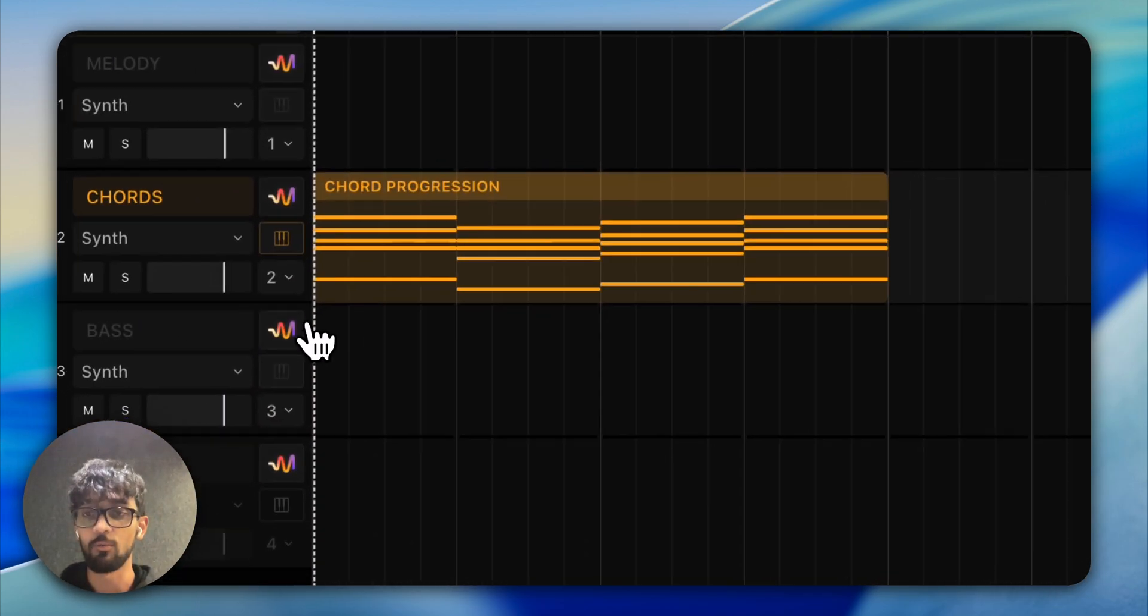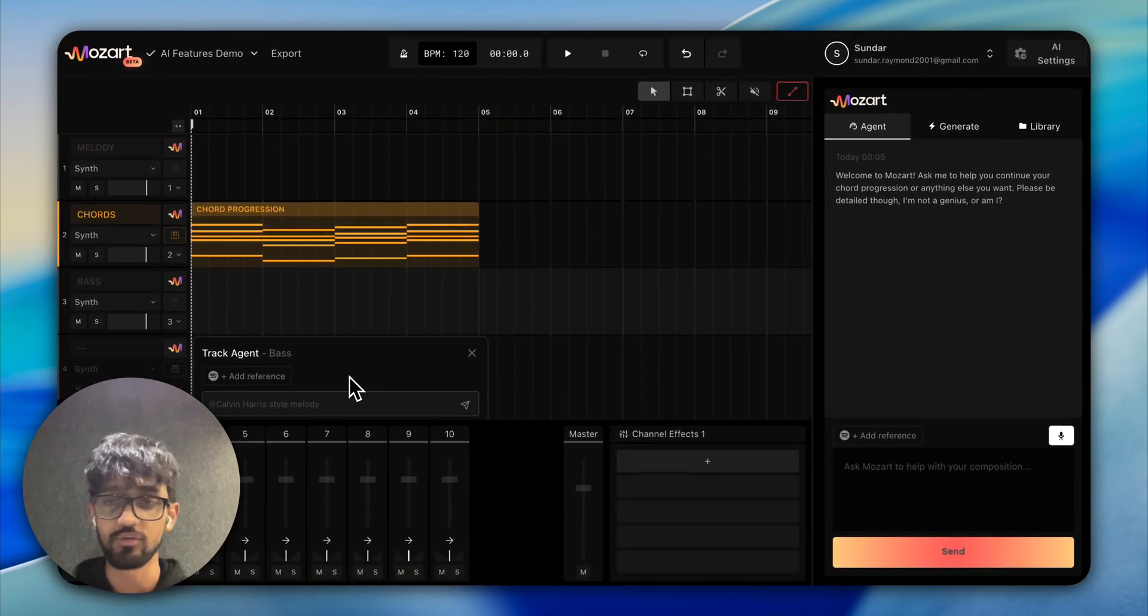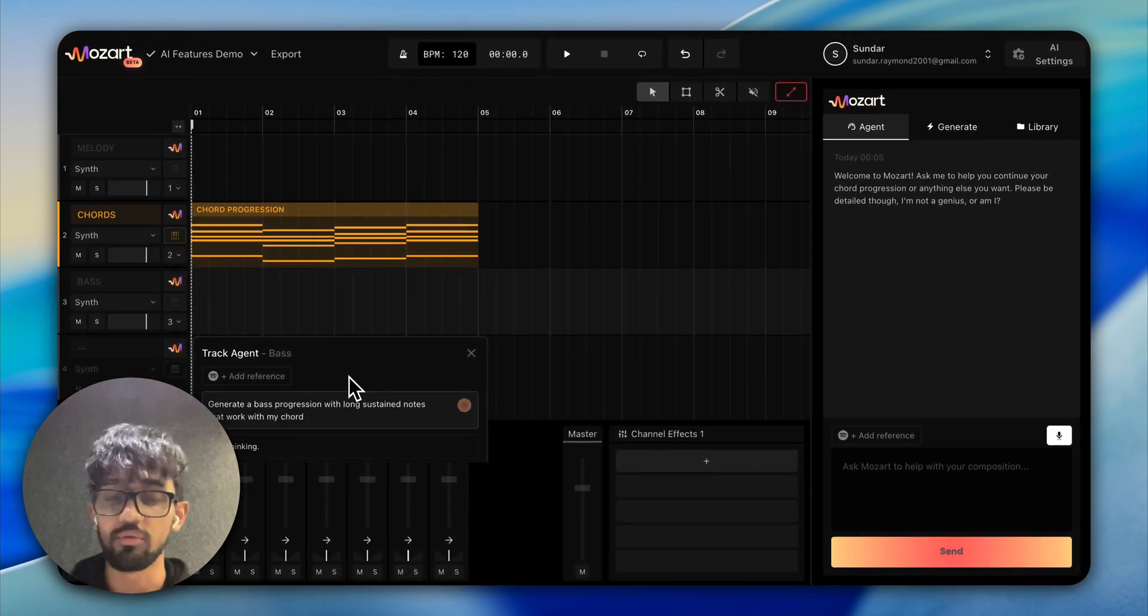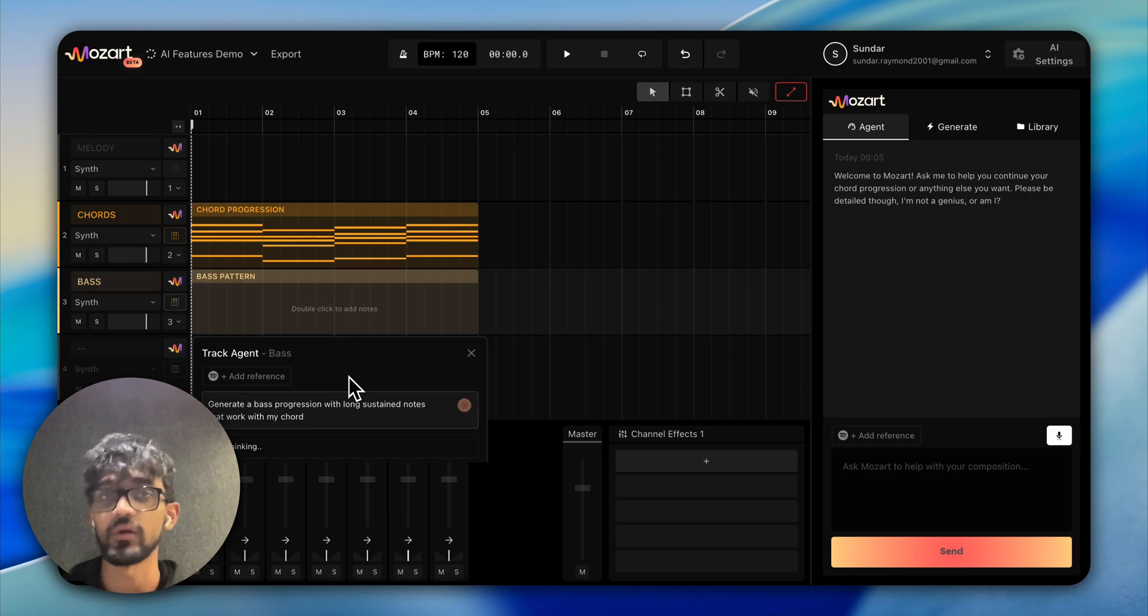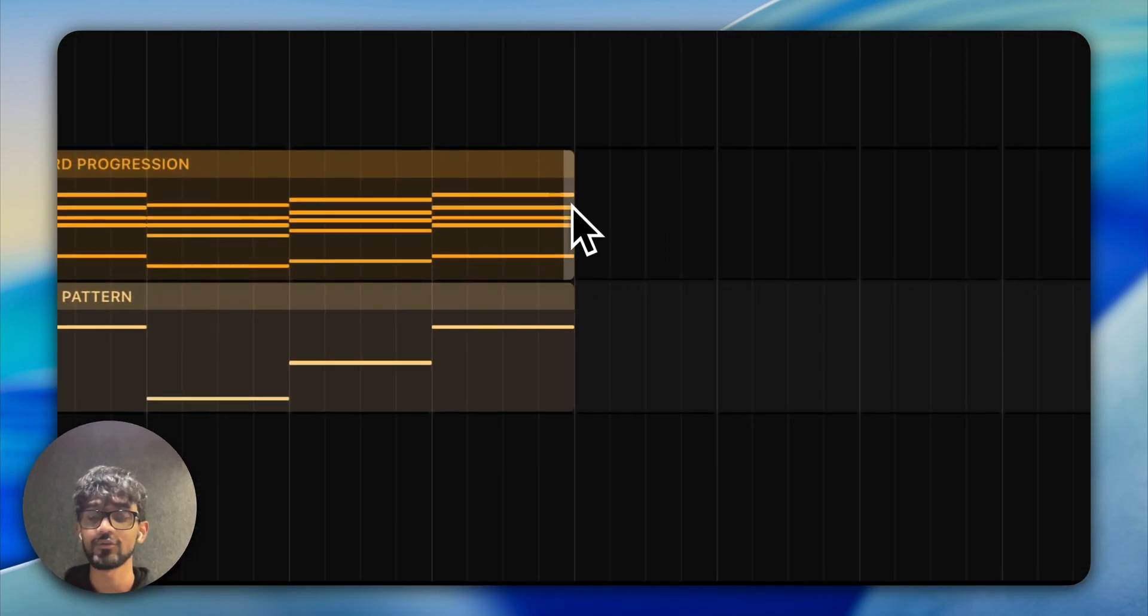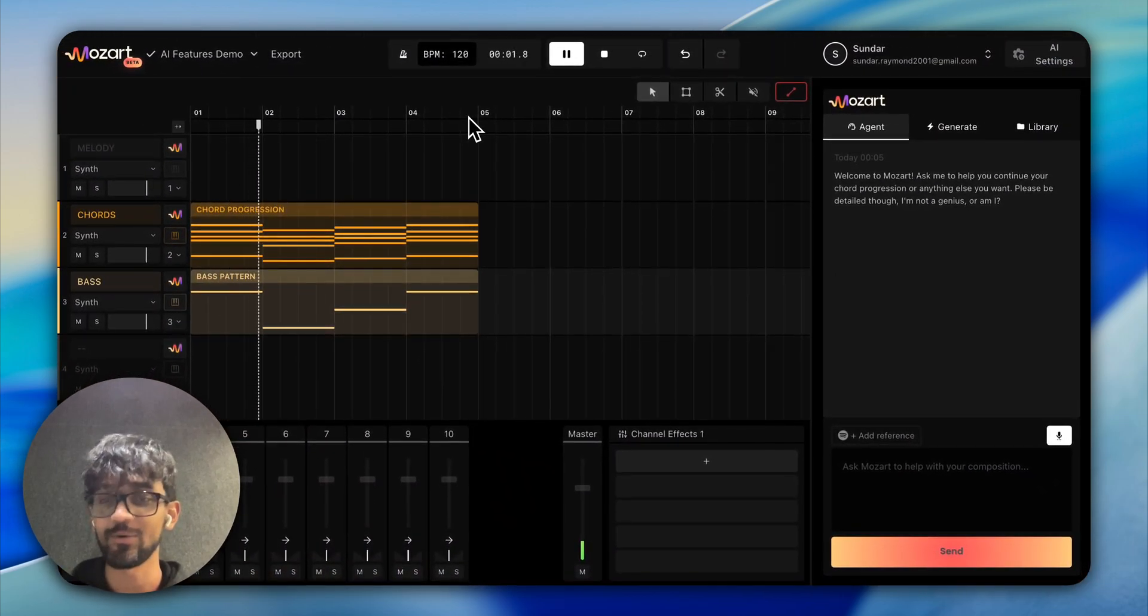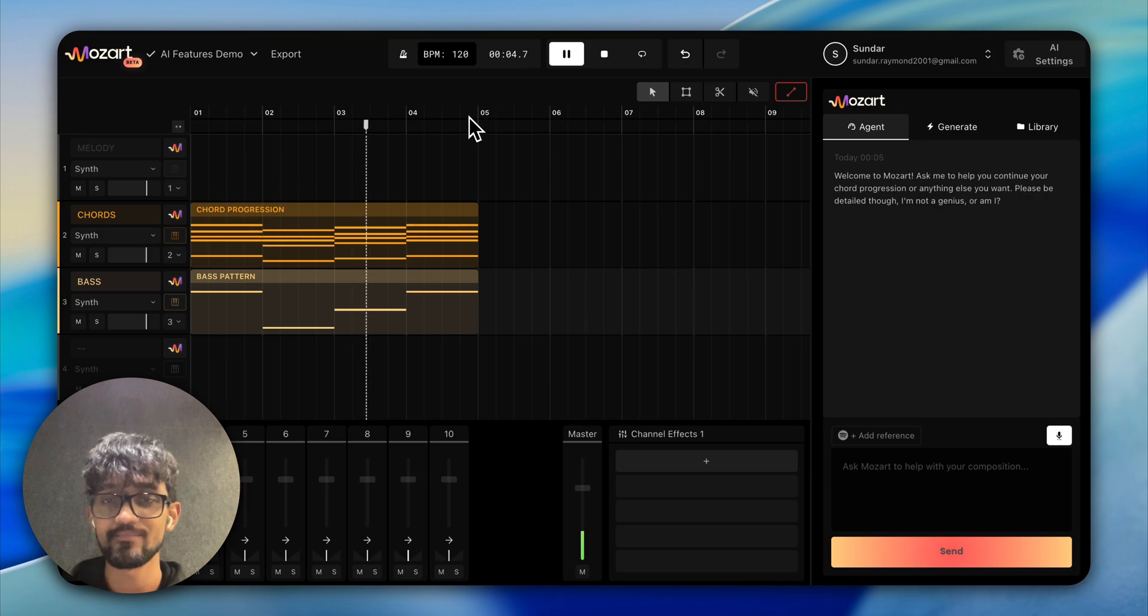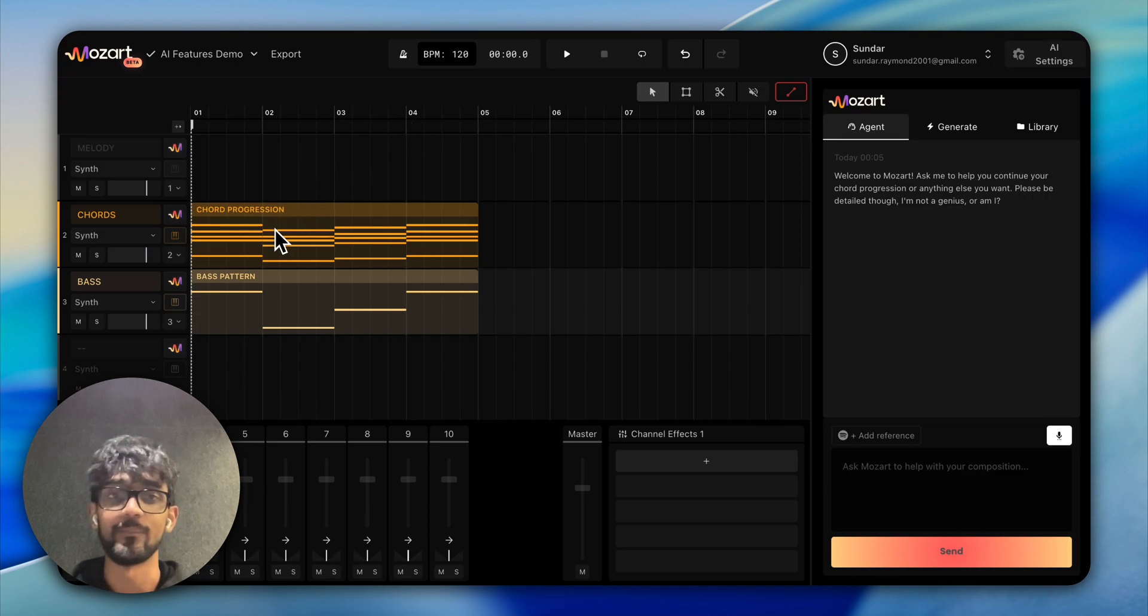Now maybe we want a nice long bass progression, so let's try and get that out. It's always worth trying to end your prompts with 'works with my chords' or 'complements my melody.' That way we always keep the harmony in mind. Let's check the bass out. That's absolutely fantastic—that's already solid.